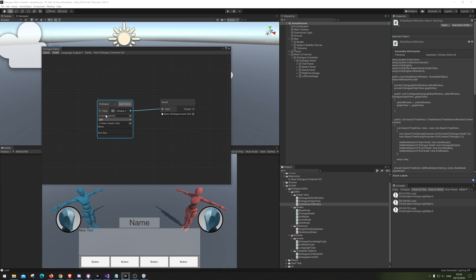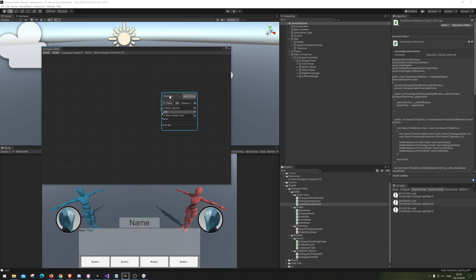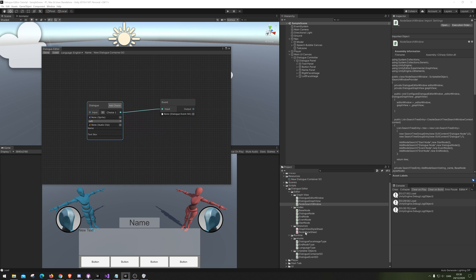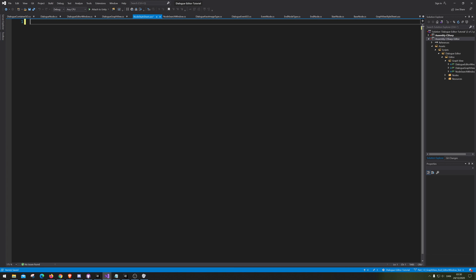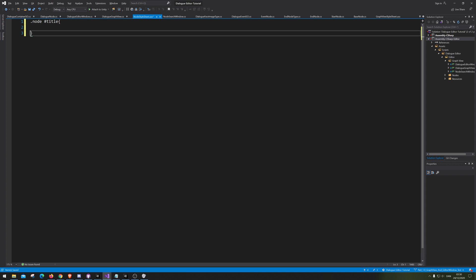So let's just color those here so it's not see-through. I personally don't like that. We're gonna open up this beautiful script thing here. And we're gonna go node hashtag title. So we're gonna go into the node title itself.